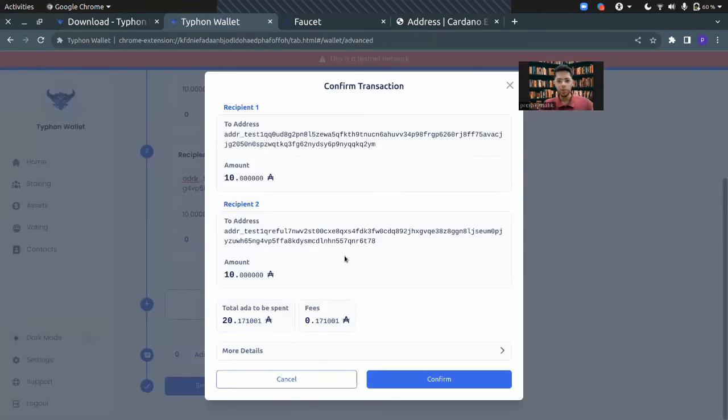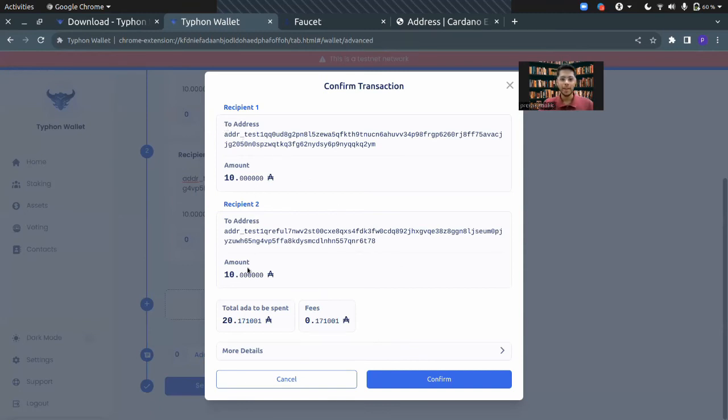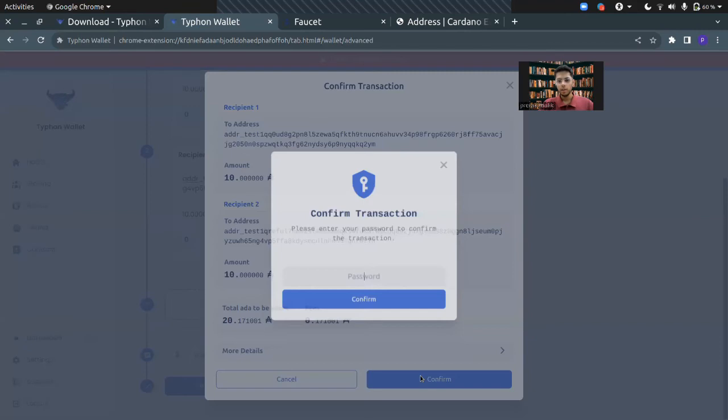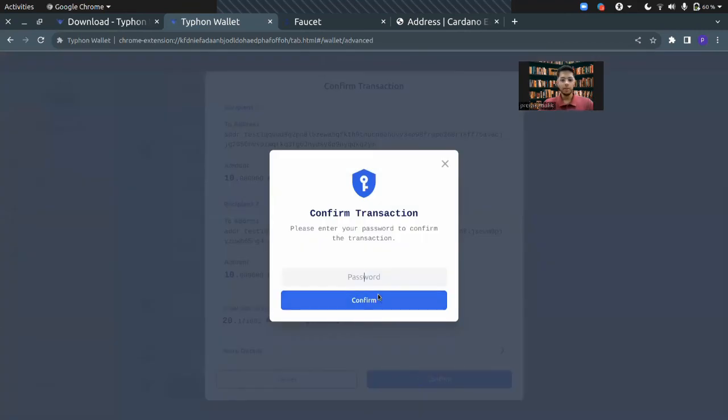It gives you a chance to verify your transaction. You can see it is sending 10 ADA to the first recipient and another 10 to the second. It tells me the fees that I have to pay and the total ADA that will be spent. I'll confirm it.